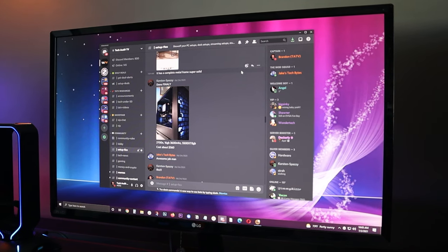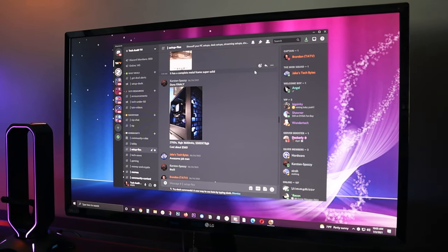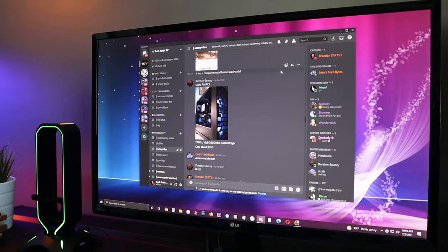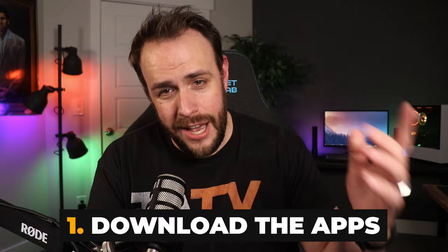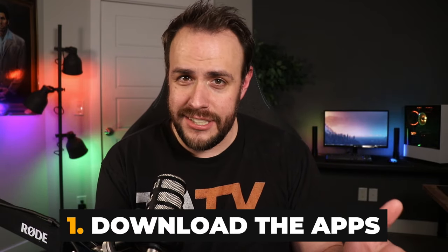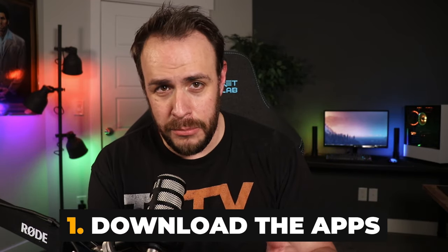But there are some unwritten rules and tips you should know to avoid looking like an idiot — or worse, getting banned from a server. Number one: download the Discord app for both desktop and mobile. In my opinion, Discord is useless without using the actual apps.